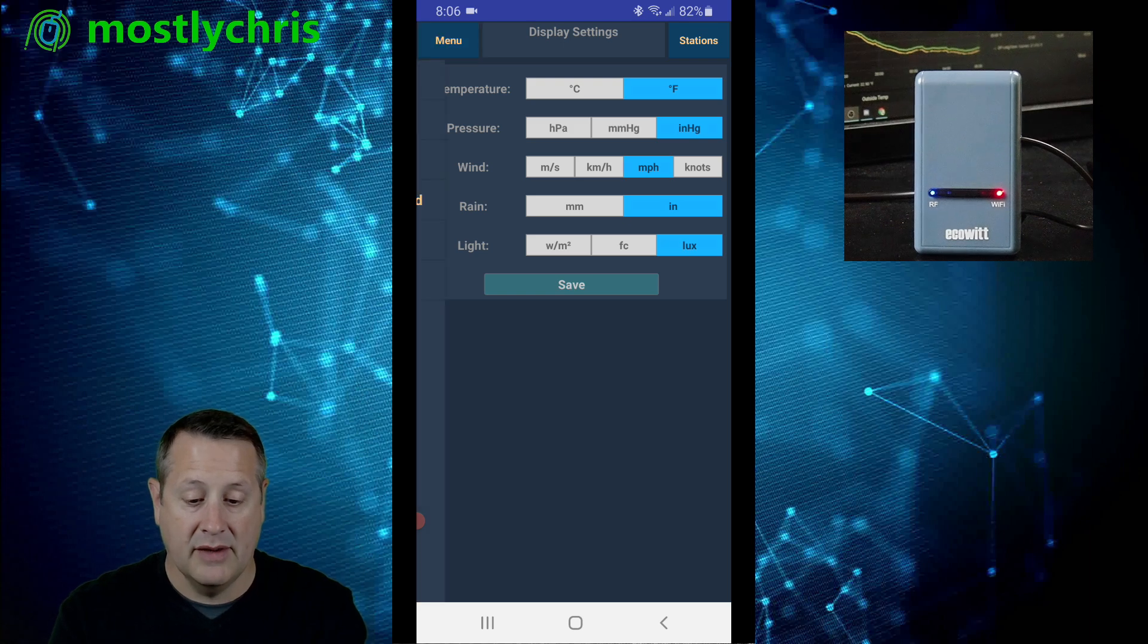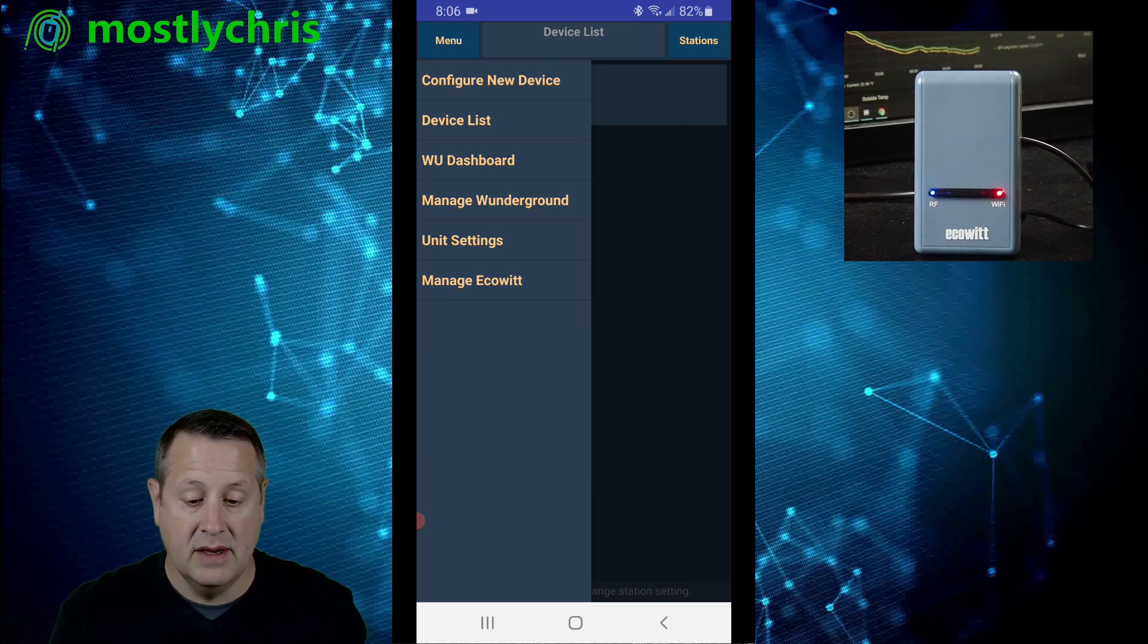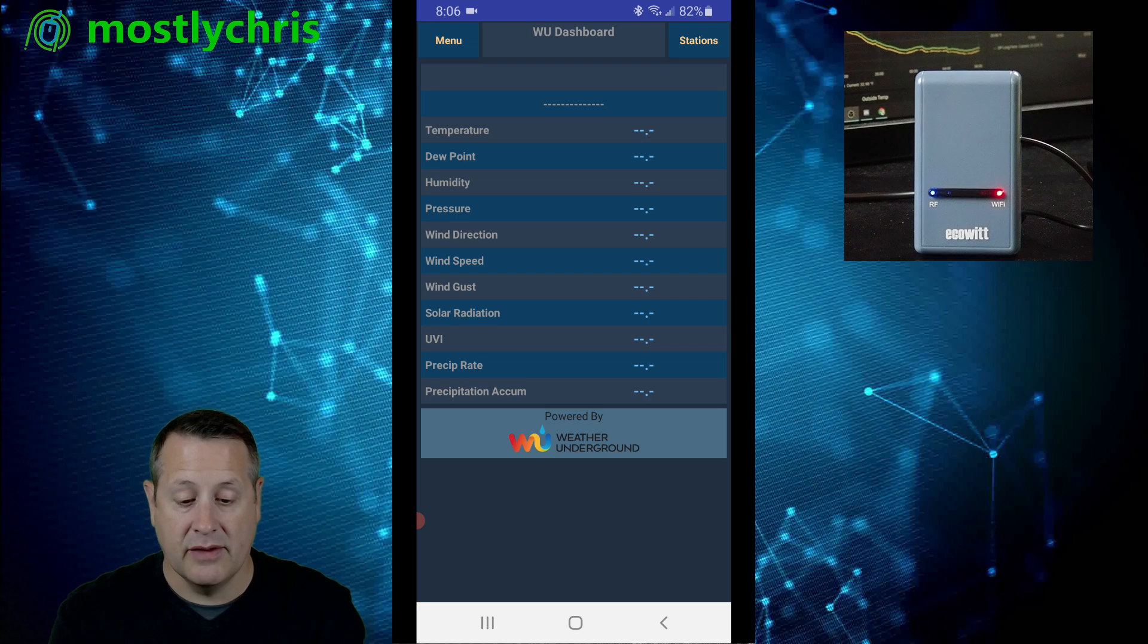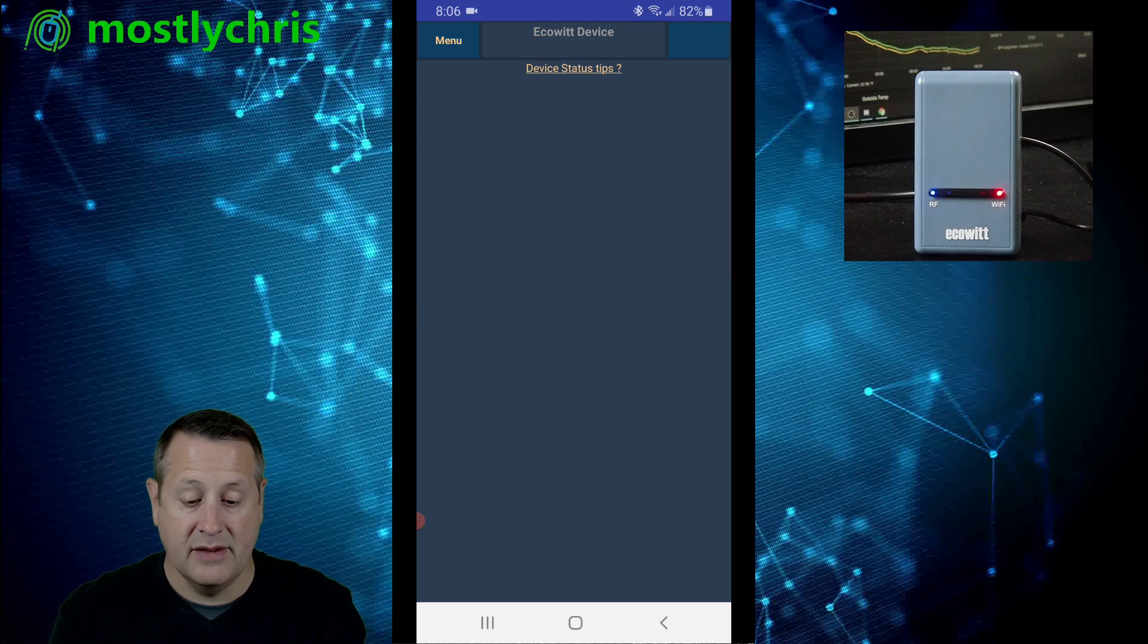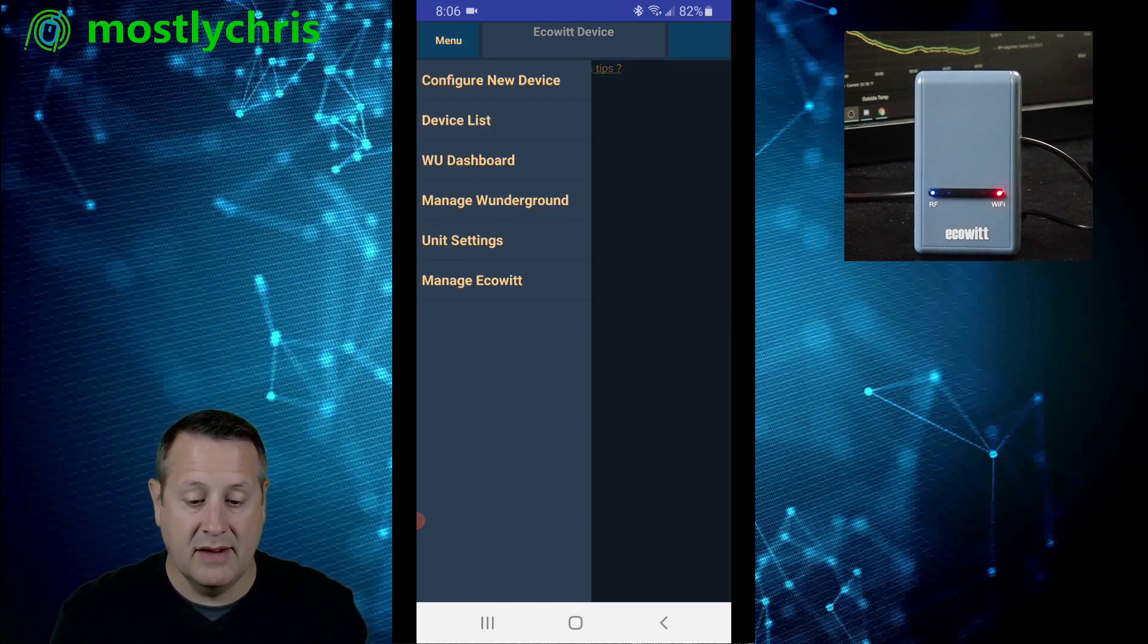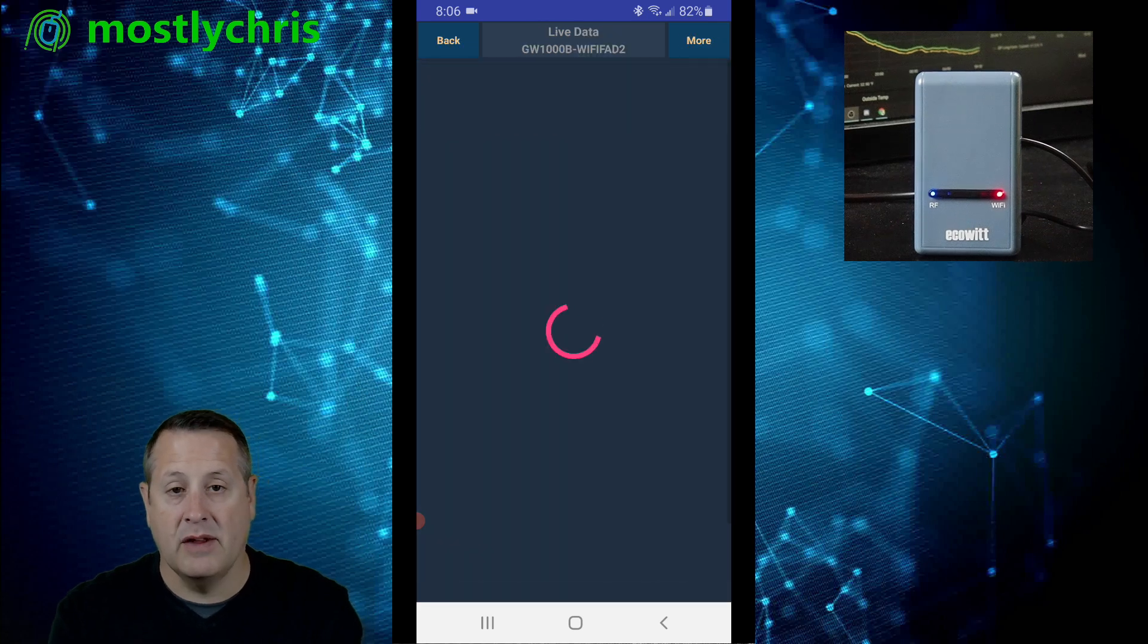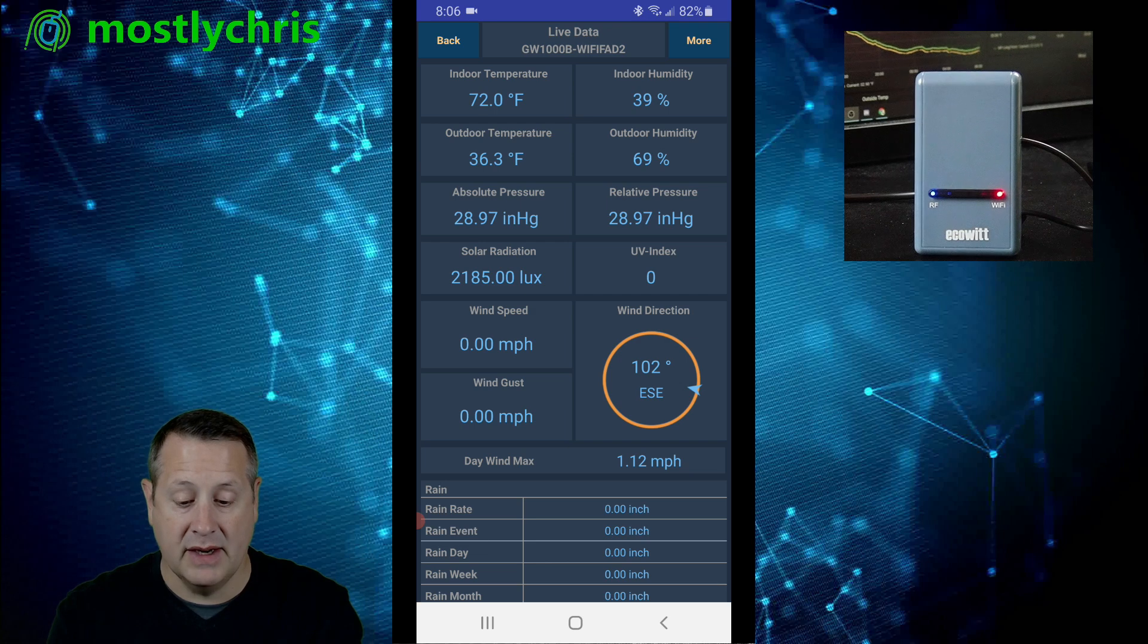You can also look at your device list. You can configure a new device. You can manage Weather Underground. I don't have Weather Underground set up on this, so there's nothing there. And you can manage EcoWit. So there's all these things you can set up in here on the menu item. If you want to go back to the device list and look at the actual data from the device, you can click on that and go there. And you have all your information here.